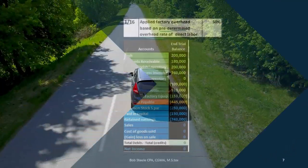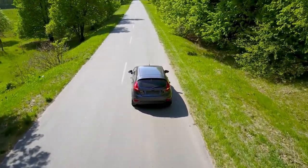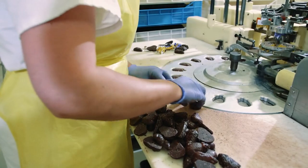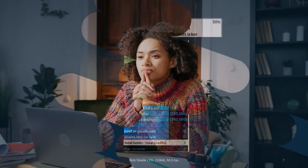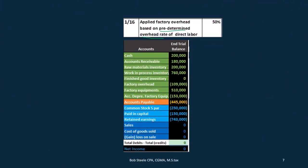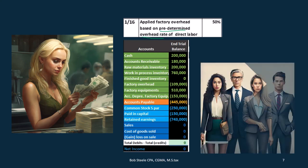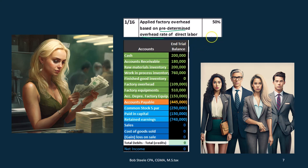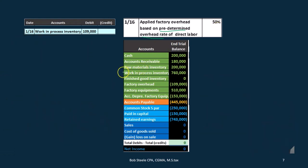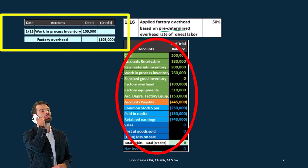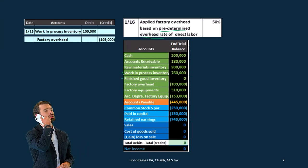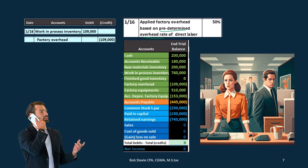We use a cost driver — typically direct labor — to allocate overhead, because jobs with more direct labor are larger and should receive more overhead. Based on last year's numbers, comparing the ratio of direct labor to overhead, we determined the predetermined overhead rate of 50%. The journal entry is: debit work in process for 109,000 and credit factory overhead for 109,000. That 109,000 represents all the miscellaneous factory overhead costs being allocated to jobs based on last year's ratios.